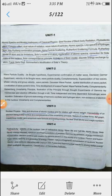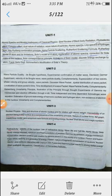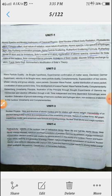There are four units of Modern Physics: Unit 1, Unit 2, Unit 3, and Unit 4. Atomic Spectrum and Models in adequacy of Classical Physics. Next, Wave Particle Duality. Nuclear Physics and Radioactivity. These are the four units complete syllabus of Modern Physics.